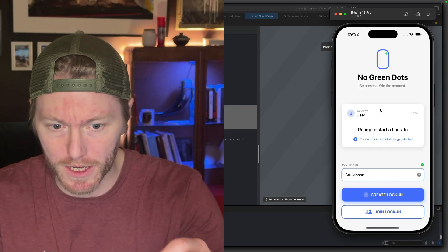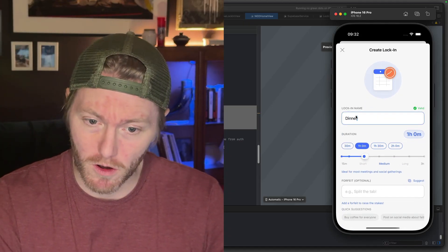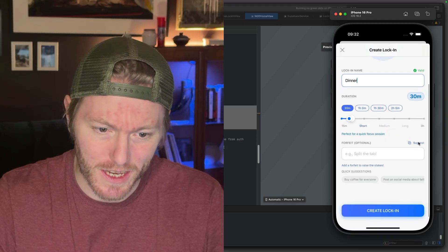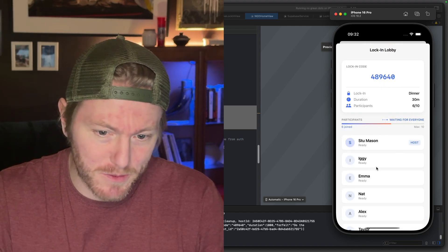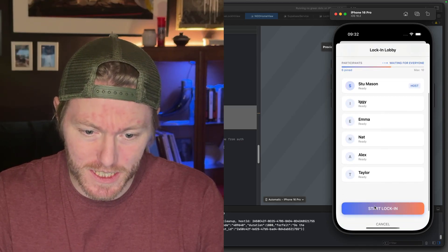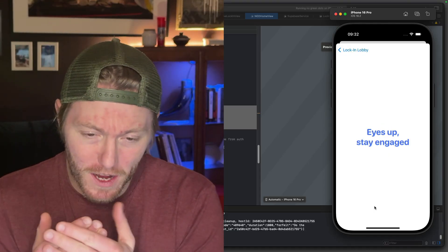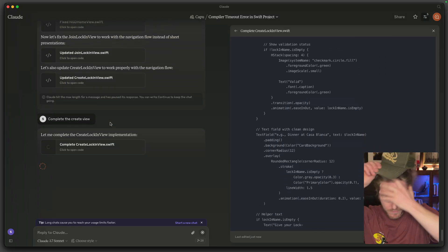Now what should happen is I should create the lock-in. Let's create a lock-in. It's dinner - we're all having dinner together, but it's only 30 minutes, we're eating quick. If you don't stay locked in, you've got to do the dishes. The participants - this is wrong. Let's start the lock-in. This should go to its own page. You're doing too much. This is where vibe coding starts because you can just get lost in it. Is it flow state? It's a very weird flow state if it is - it's really hard to keep focus.